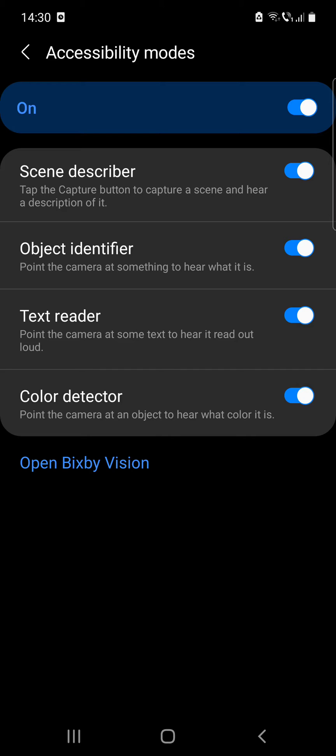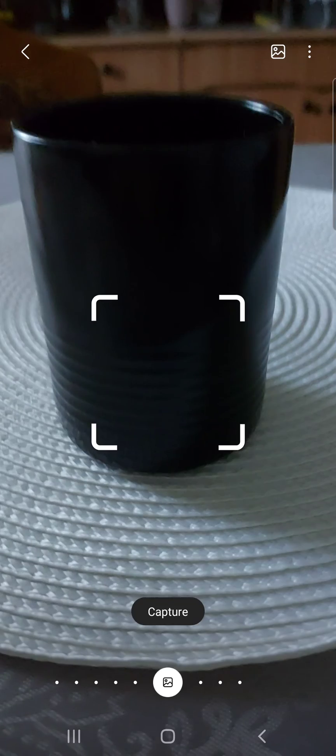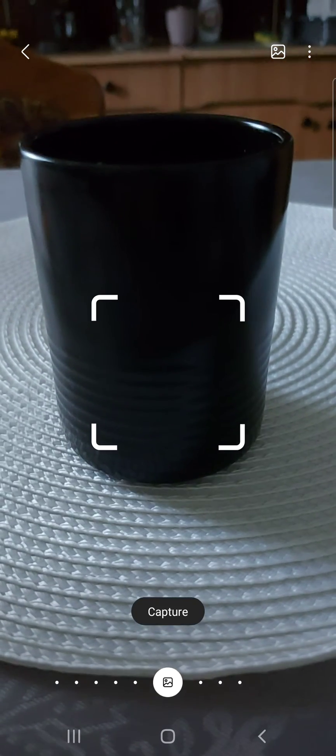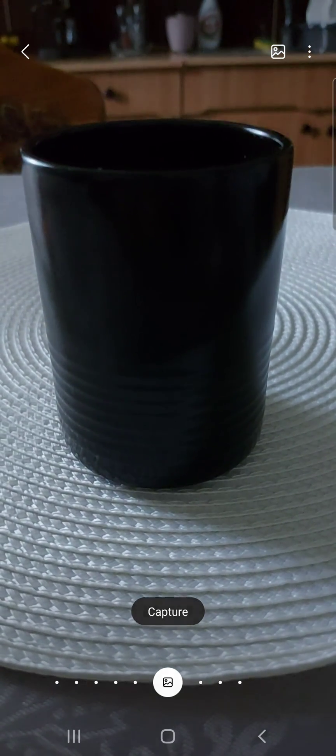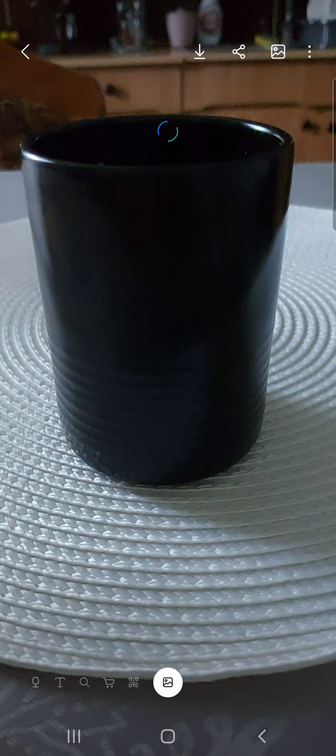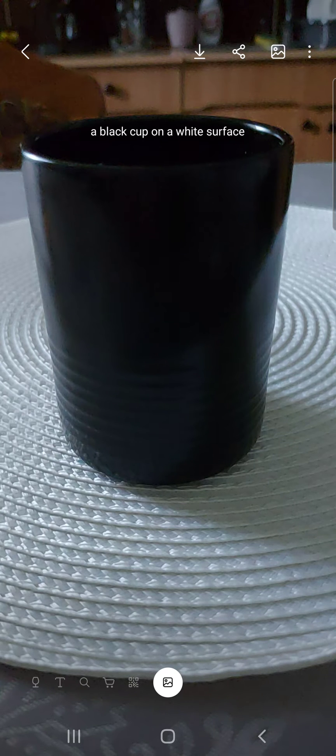So if I open the Bixby Vision, let's see. Capture. And it says that's a black cup on a white surface.